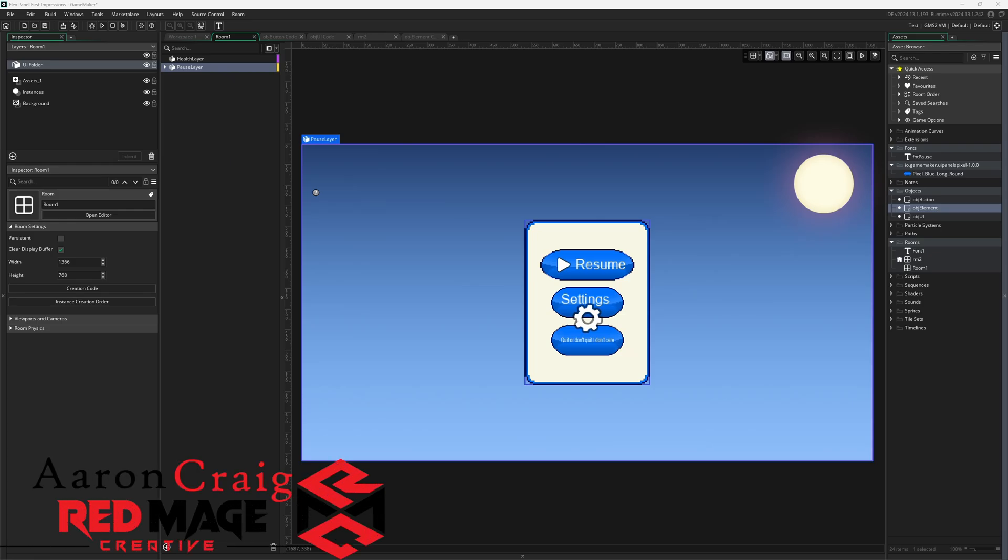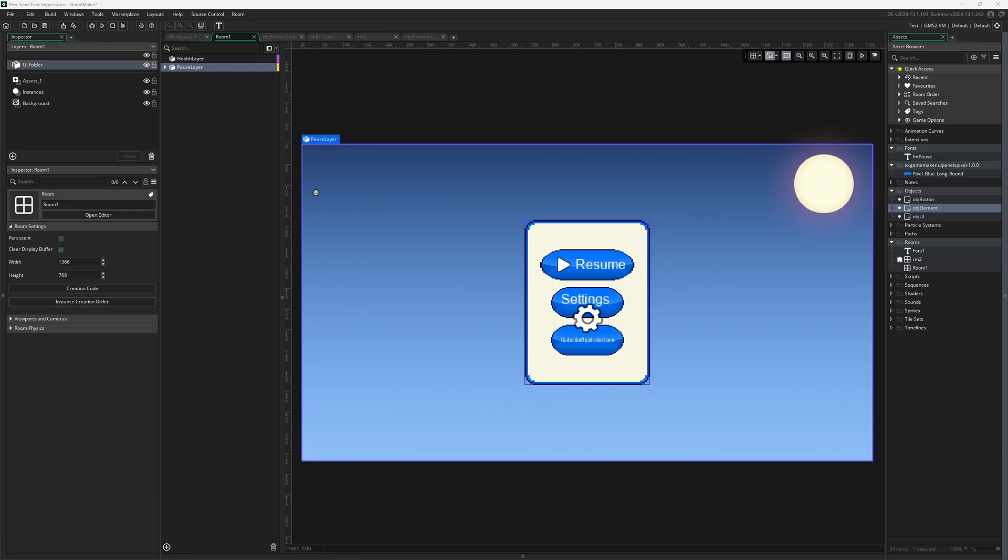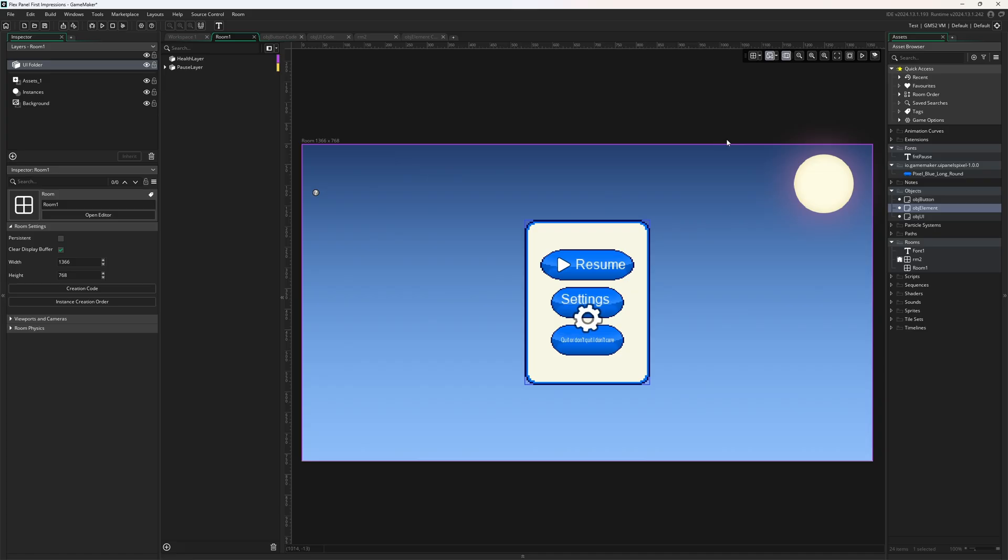Greetings and welcome back to another First Impressions. This time I'm a little late to the game, but we're talking about UI layers, flex panels, and everything that has to go with that inside of Game Maker.